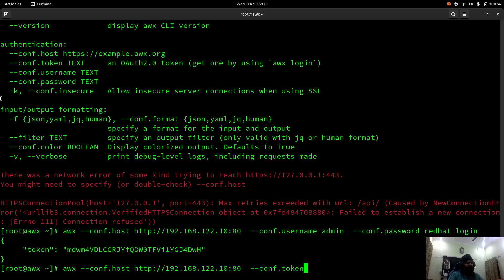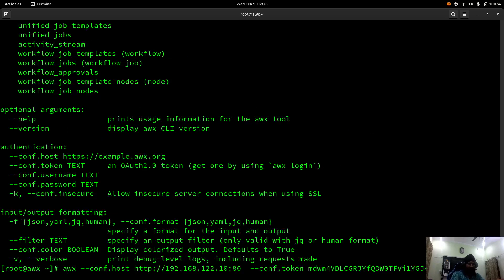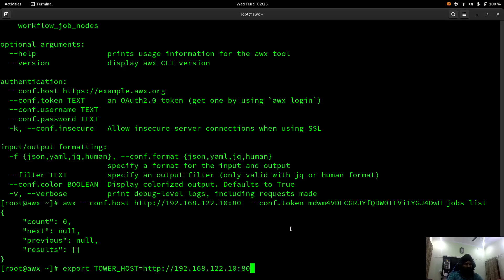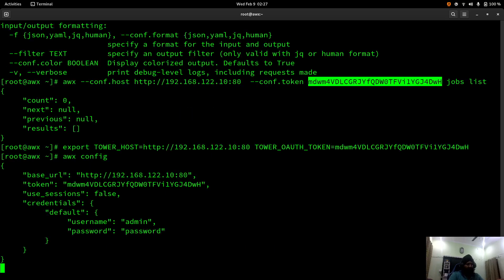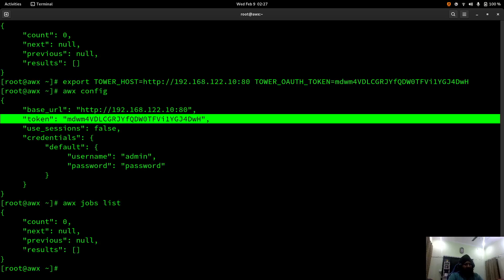'--conf.token' is the parameter to use a token. Let's use this token to list jobs — we can see count is 0 with no jobs currently. Now let's export the host, token, and credentials as environment variables. After exporting, checking 'awx config' shows the base URL and token are set, and now a simple 'awx jobs list' runs without providing any extra parameters.